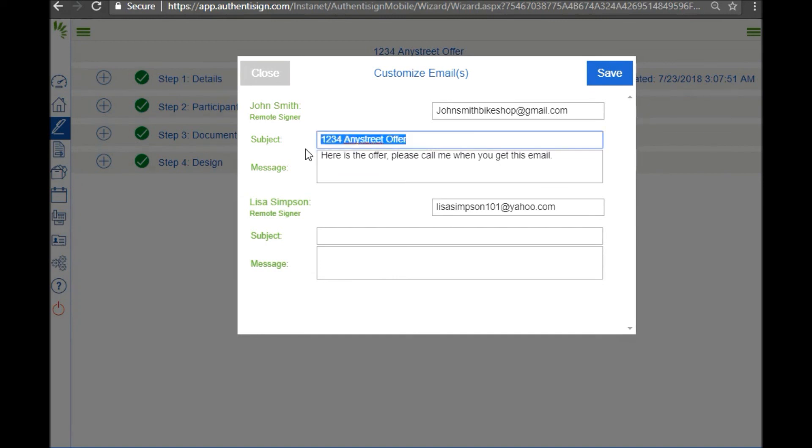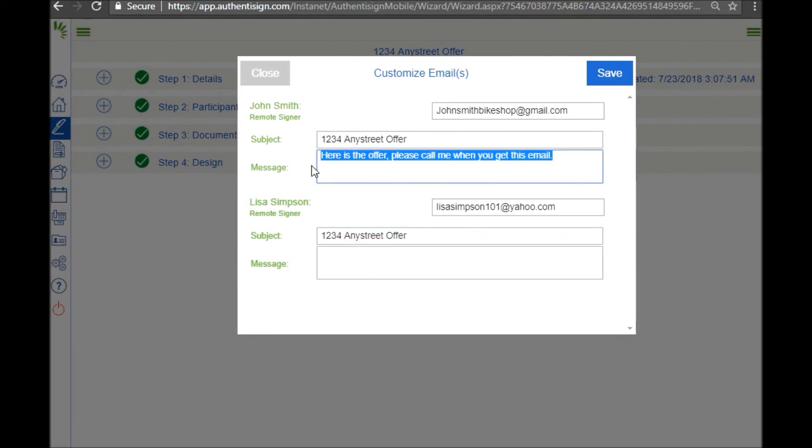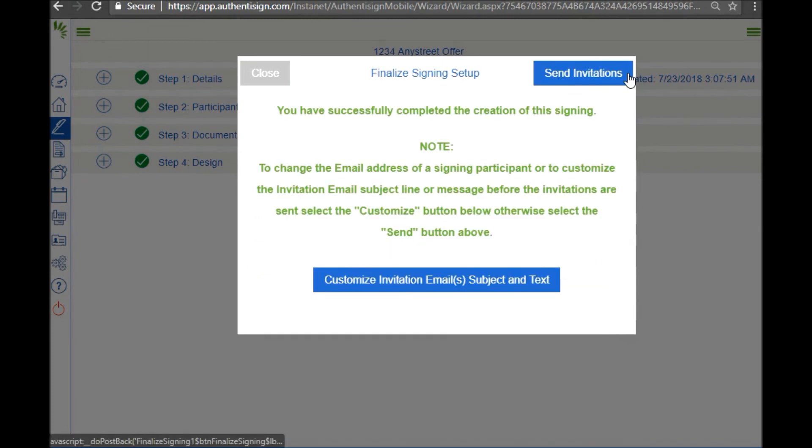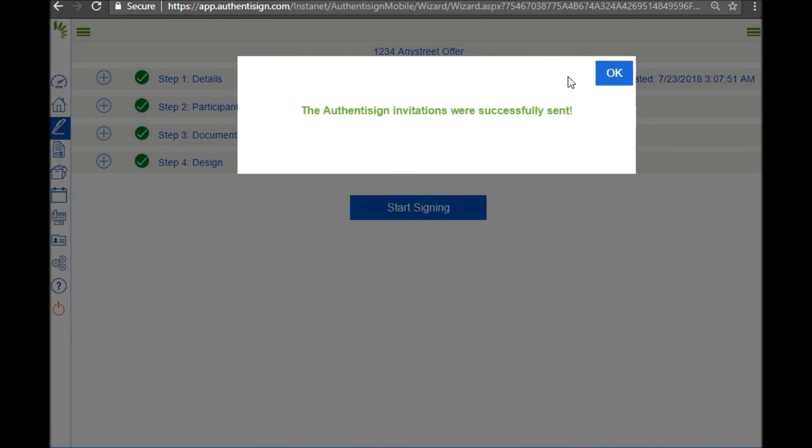And you can copy the exact same thing into the email boxes of all your participants for this document. Click save, send the invitation, and then you'll get this pop-up saying your authentic sign invitations were successfully sent.